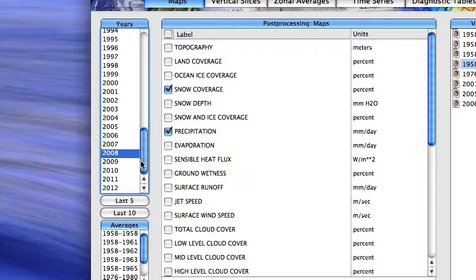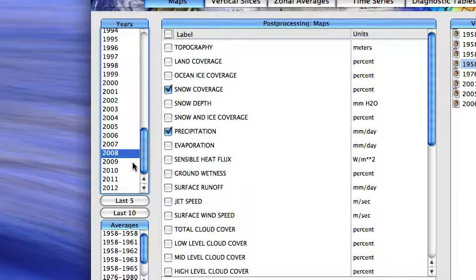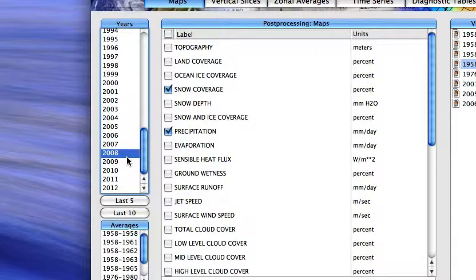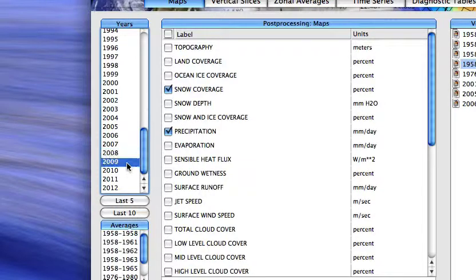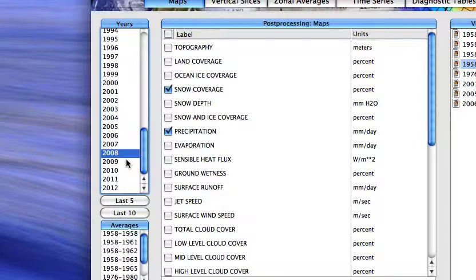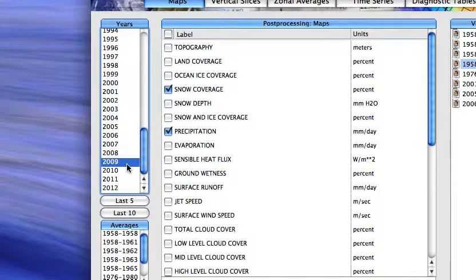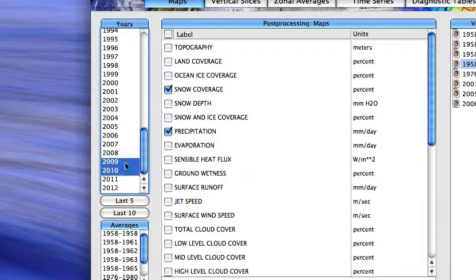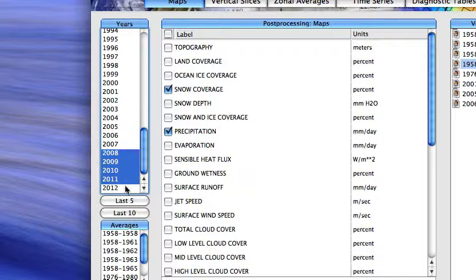And now what I'm going to do is calculate the spatial patterns of those variables for the last five years of the simulation. So let's do that right now: 2008, 9, 10, 11, 12.